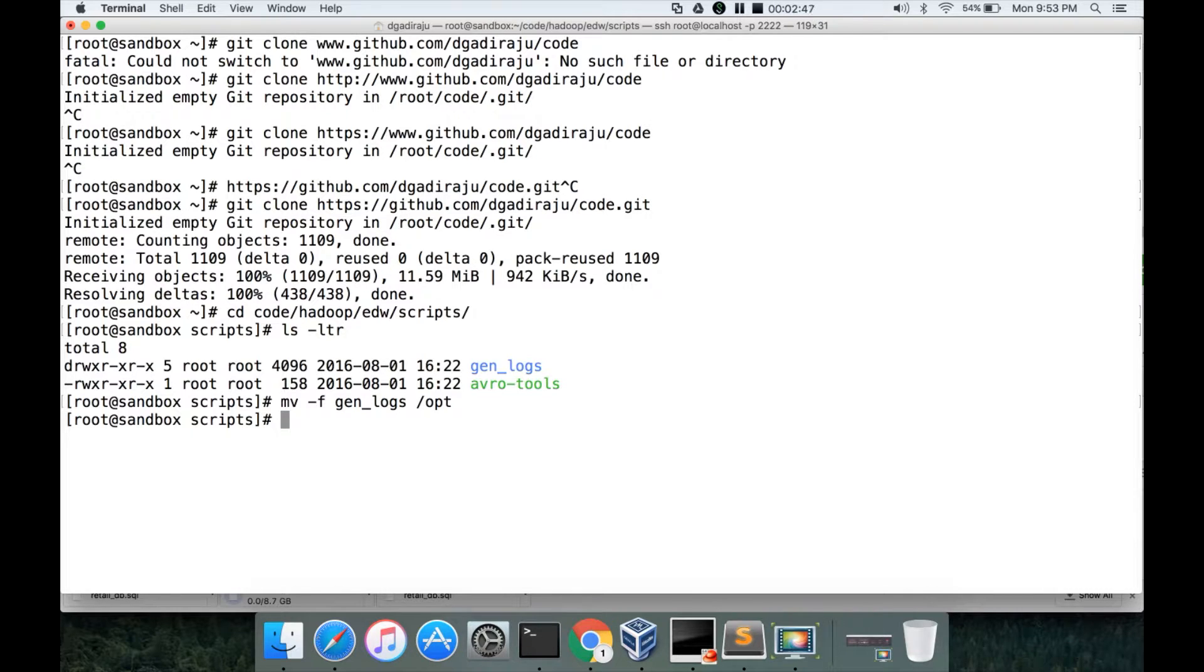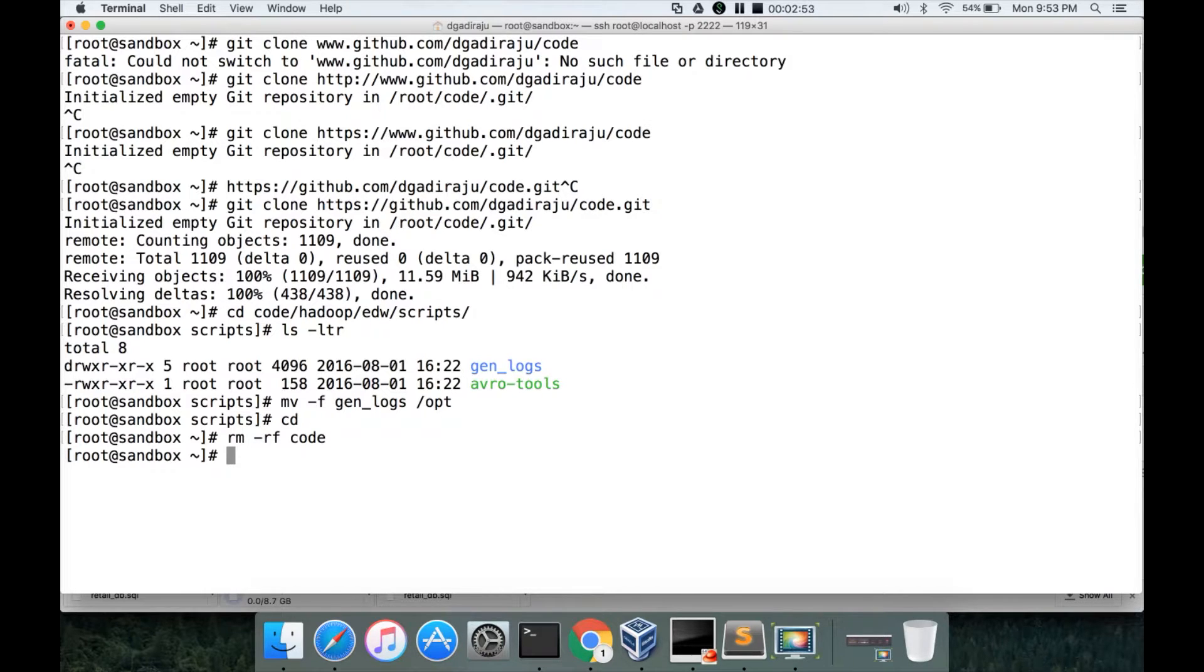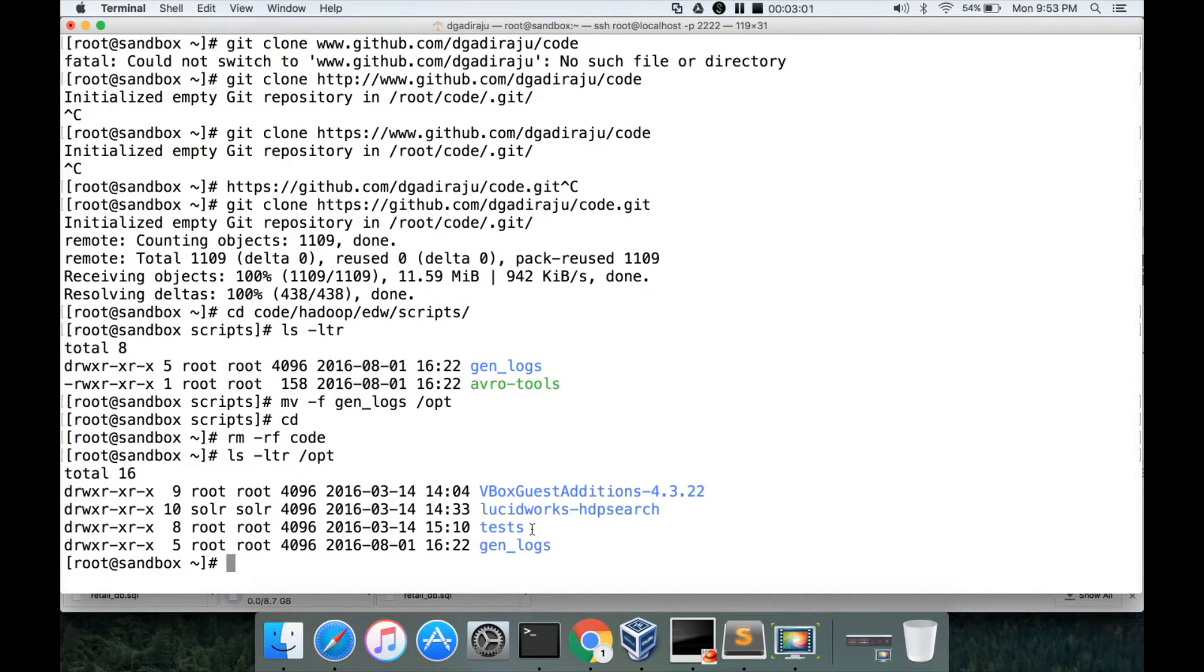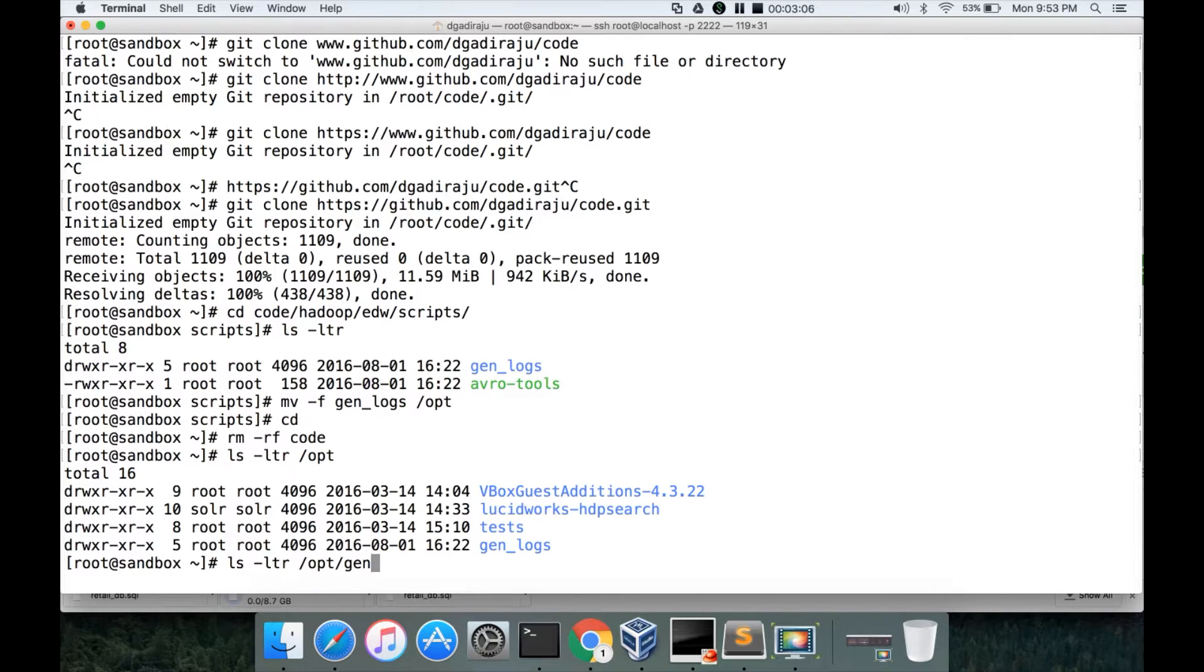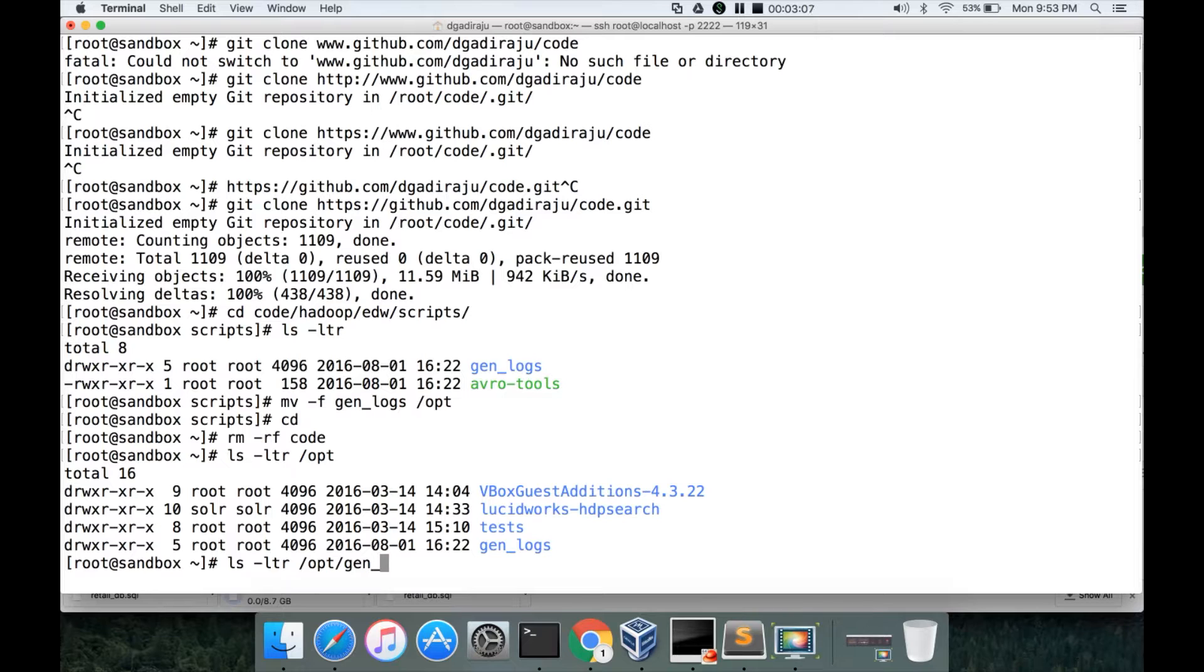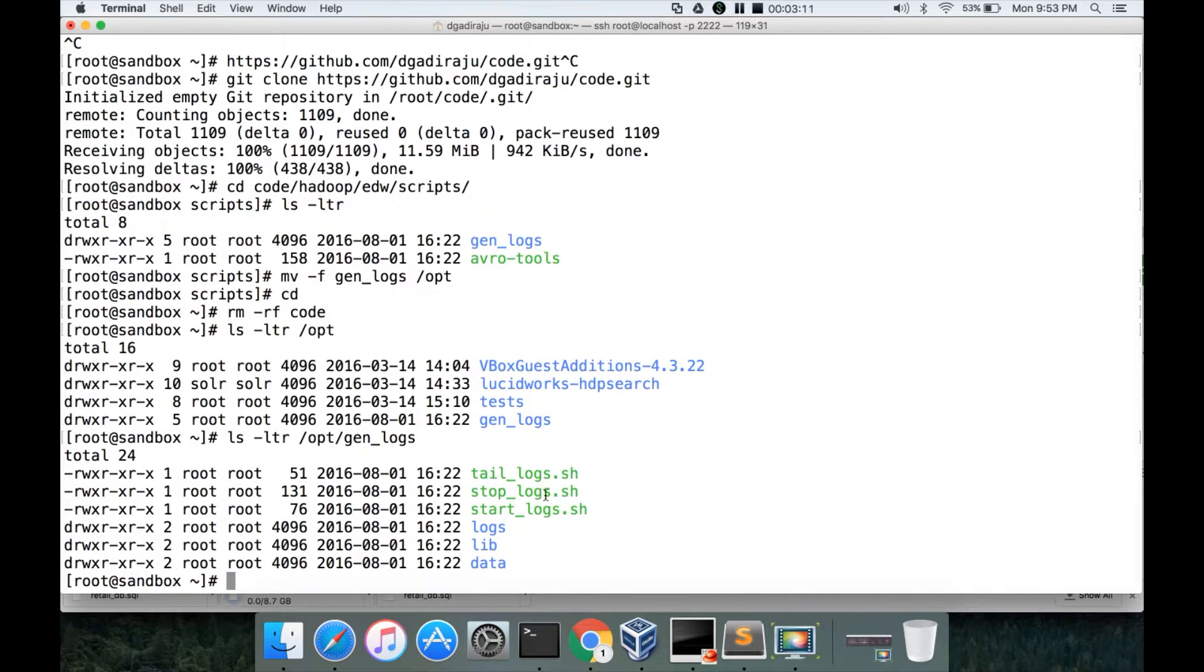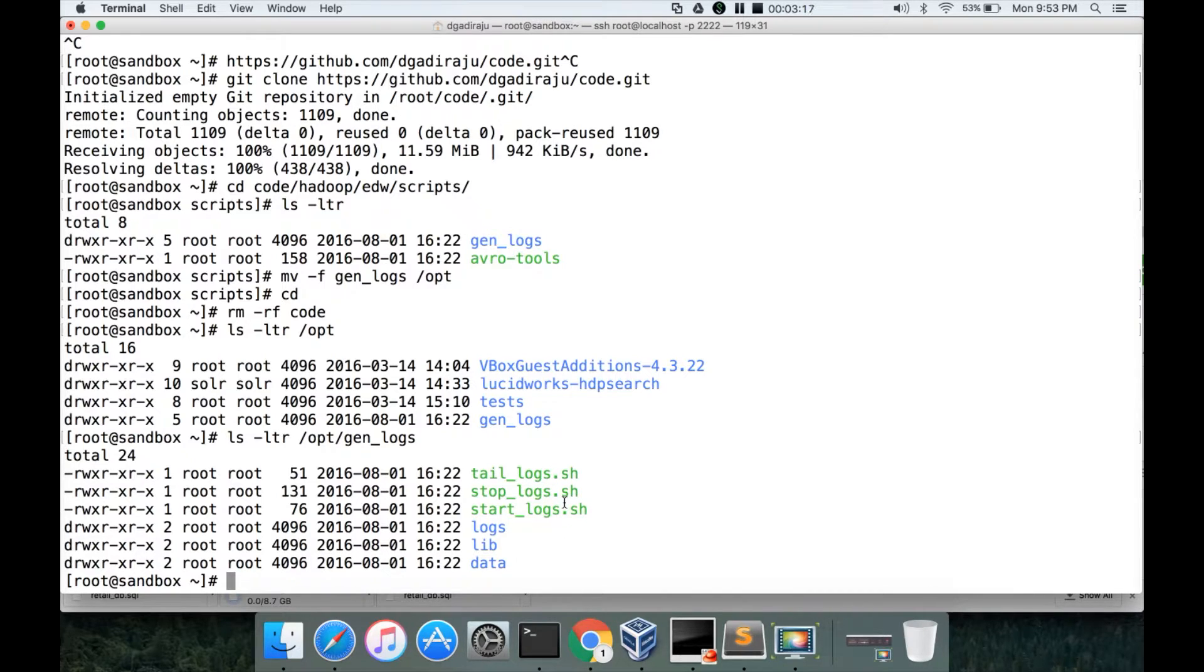Now it is copied. Go to cd, rm -rf code to remove the repository so that you save space for later work. And now you can see ls -ltr /opt/gen_logs, and if you go to that location you have the start_logs, stop_logs, and tail_logs .sh files which actually invoke scripts to generate the logs.